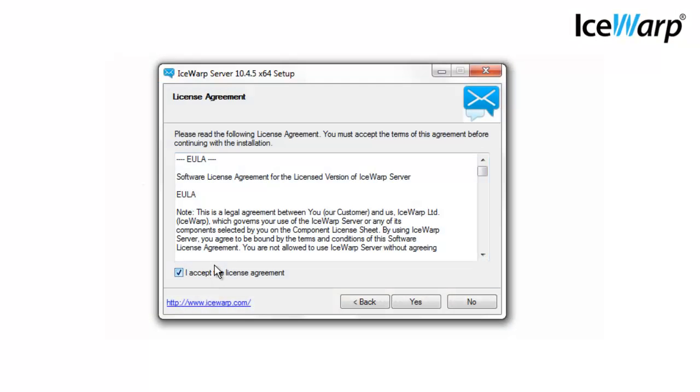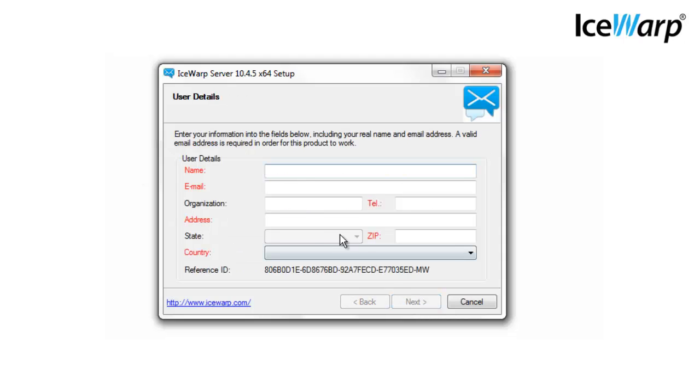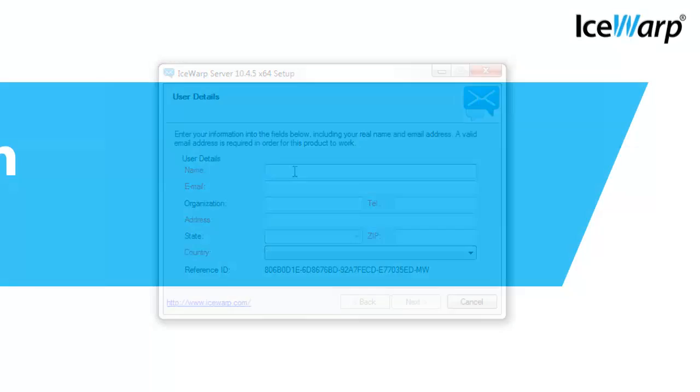After you select your language and accept the IceWarp license agreement, you'll be asked to enter some basic company information. It's important to enter this information whether you've purchased an IceWarp license or starting a trial.